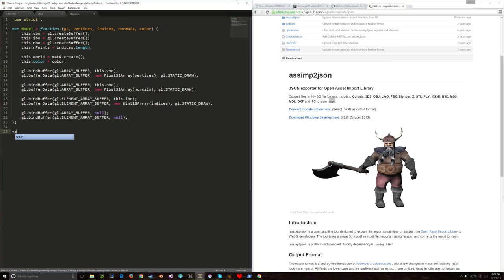This is a good constructor. We now have a camera capable of producing a view matrix. For the getViewMatrix method, I'm following the GL matrix convention of passing in an 'out' parameter to set memory rather than allocating. I'll create a lookAt position by adding this.position and this.forward, then call mat4.lookAt with position, lookAt, and this.up, and return out.